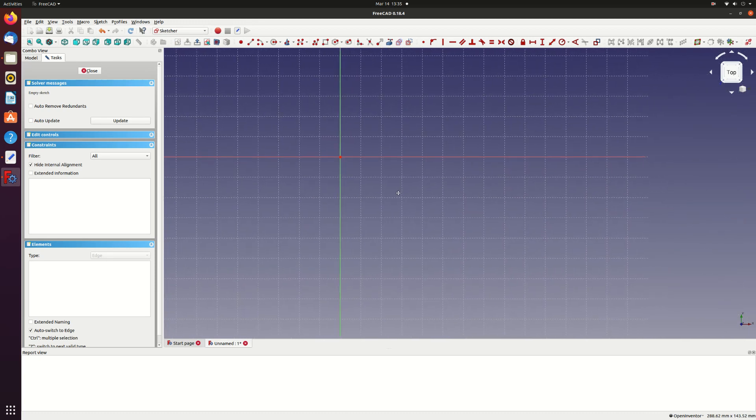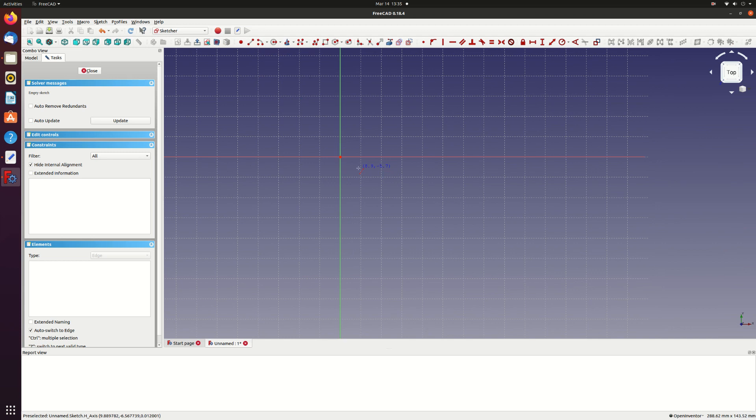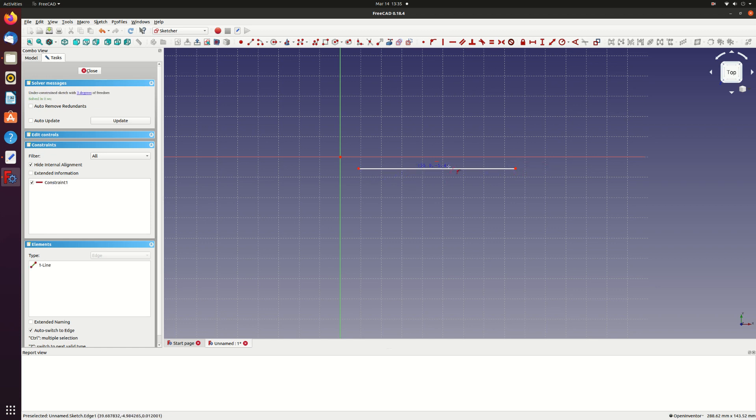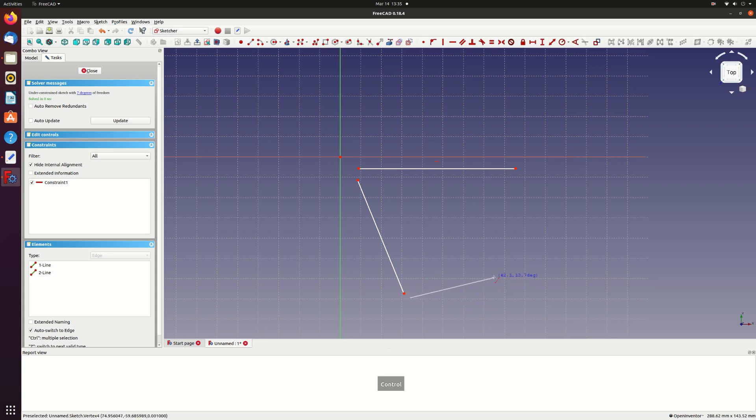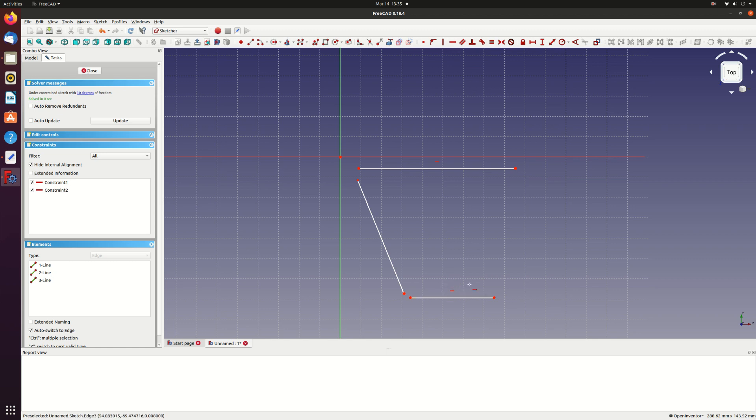I'll create the planform from four straight lines. So select the line tool and then start to make the lines roughly in the shape you want. It's not important to make accurate lines as we'll constrain them later. This will be the wing root. You'll see that when you create a line that's roughly horizontal FreeCAD automatically adds a horizontal constraint. This will be the leading edge and this will be the wing tip. If FreeCAD doesn't add the horizontal constraint you can add it by selecting the constraint from the toolbar and then selecting the line you want to make horizontal and this line will be the trailing edge.